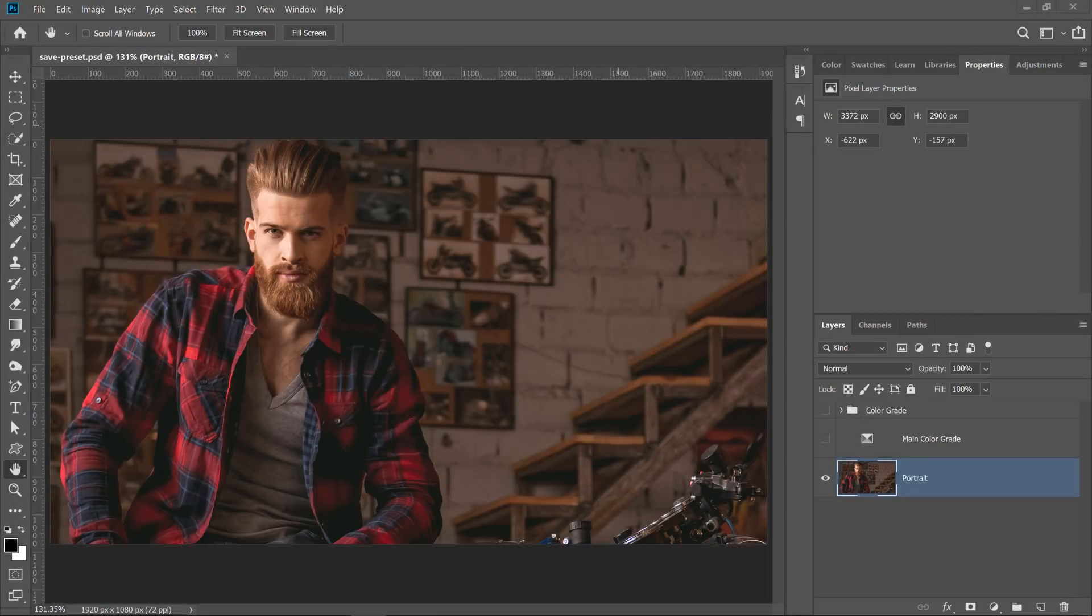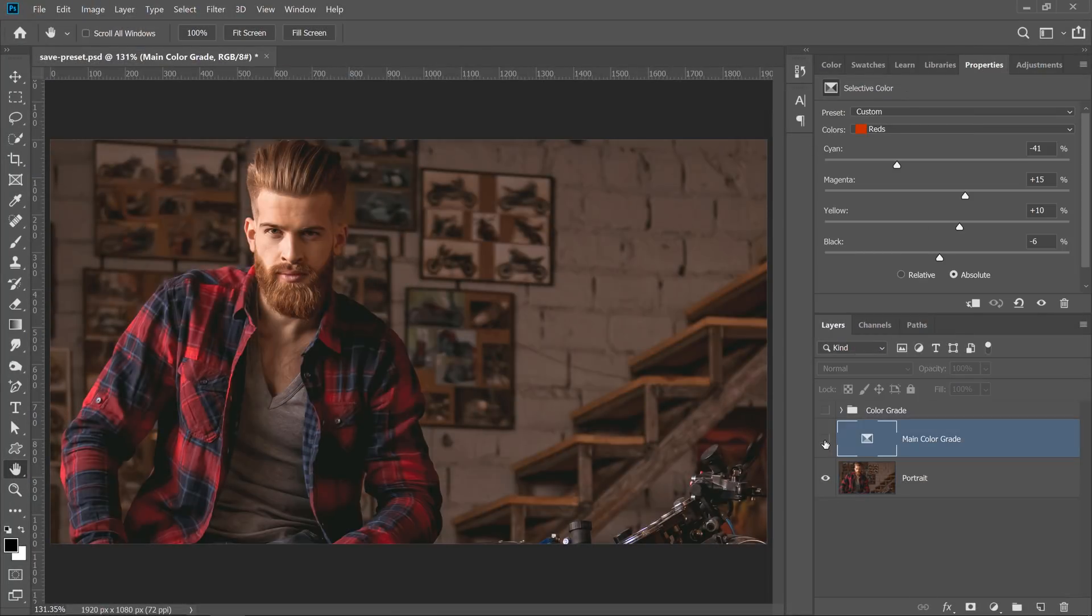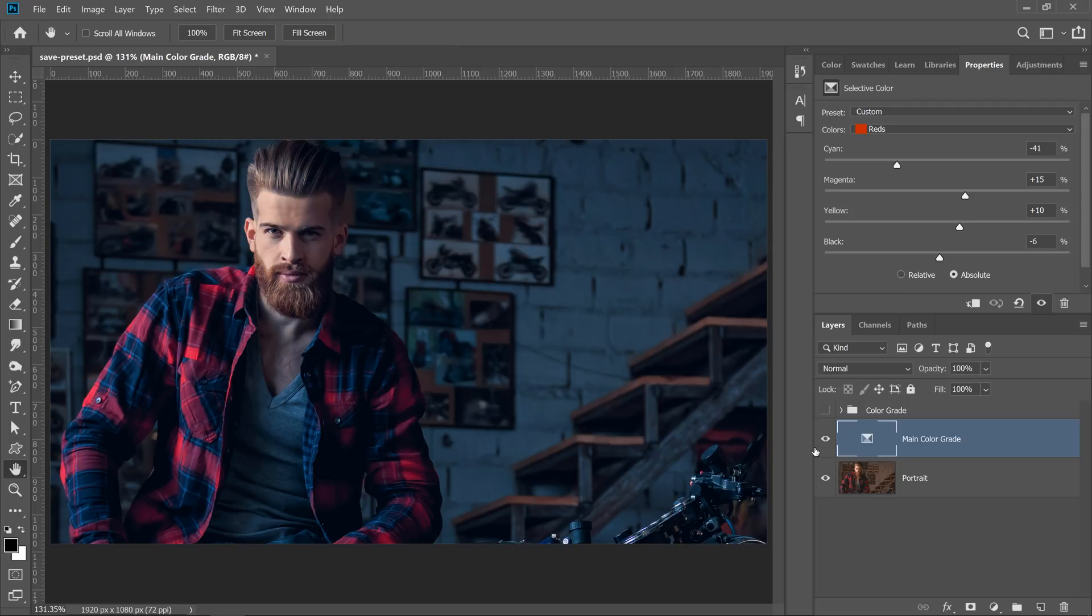In this first technique, we will work with a color grade applied to this image using just one single adjustment layer. In the Properties panel, you will see the adjustments that I made on each slider to create this effect.